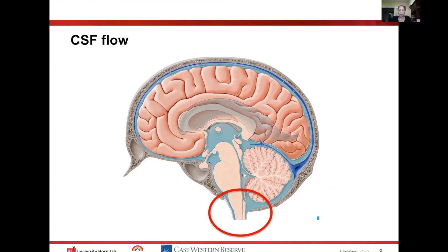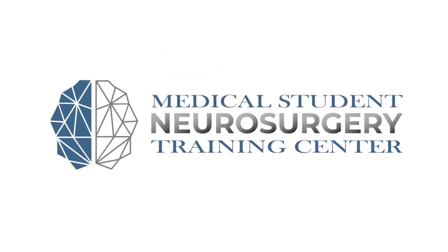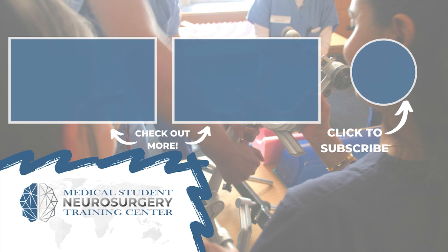This outflow region is really the area of most concern with a Chiari malformation. Ryan Rad here from neurosurgerytraining.org — if you liked that video, subscribe and donate to keep our content available for medical students across the world.